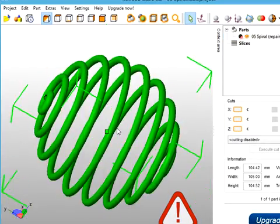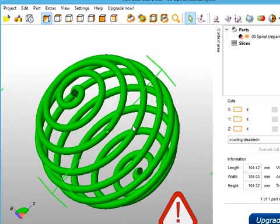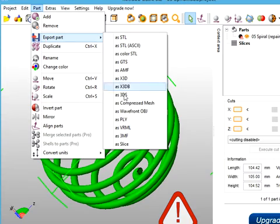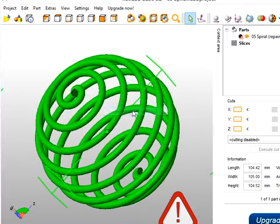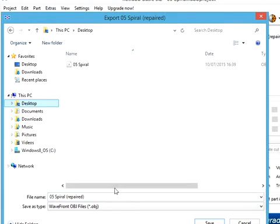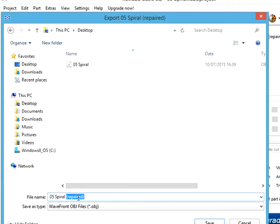Now, so there's still something wrong. But let's go to part and export the part and export it as a Wavefront object again to the desktop. So we export it with the name repaired tagged on to 05 spiral. So it's 05 spiral repaired.